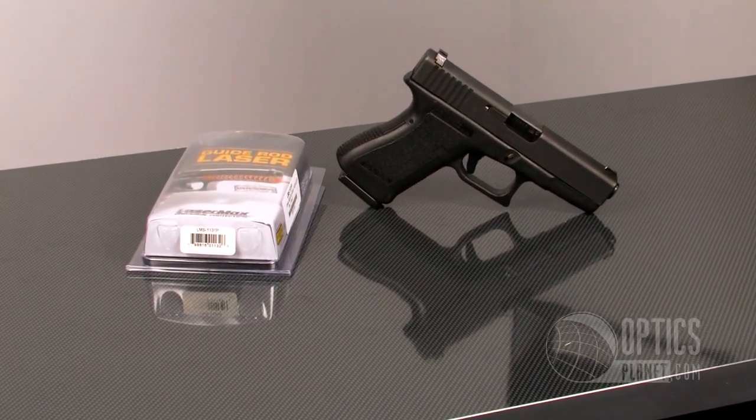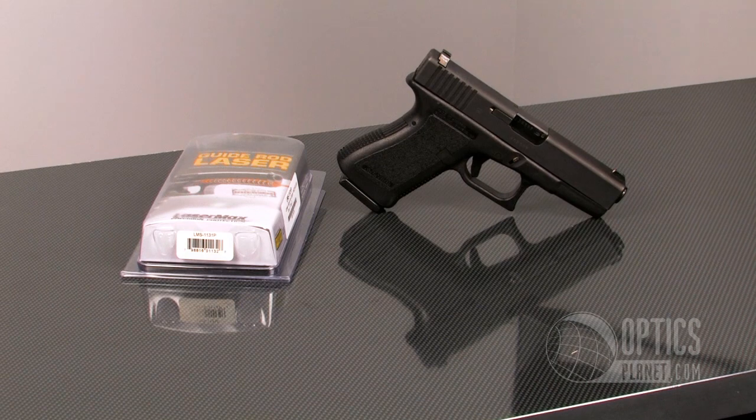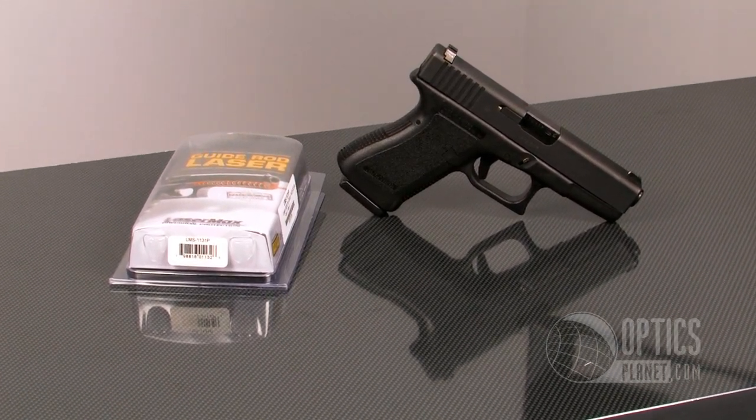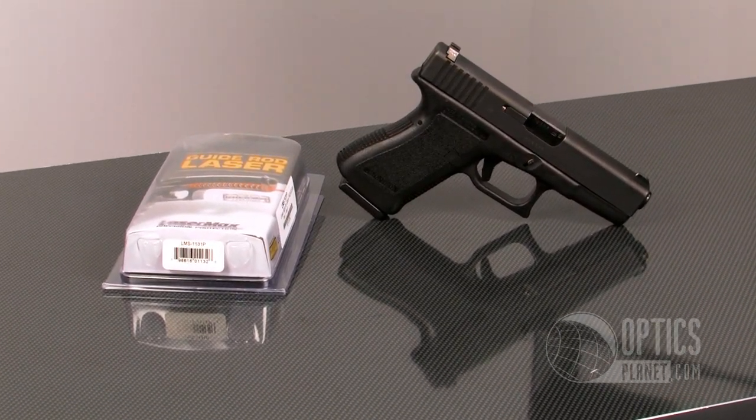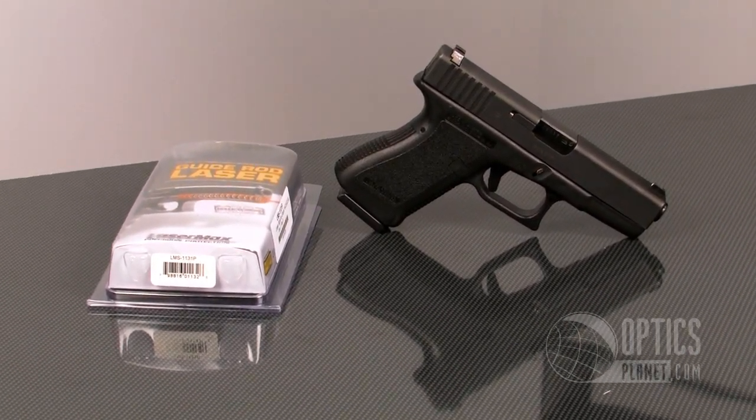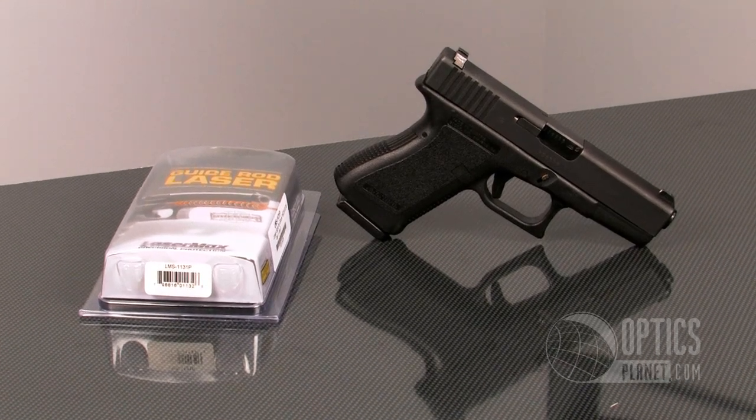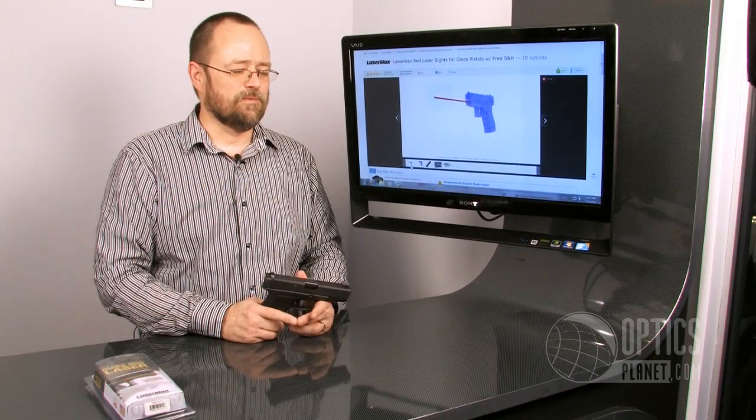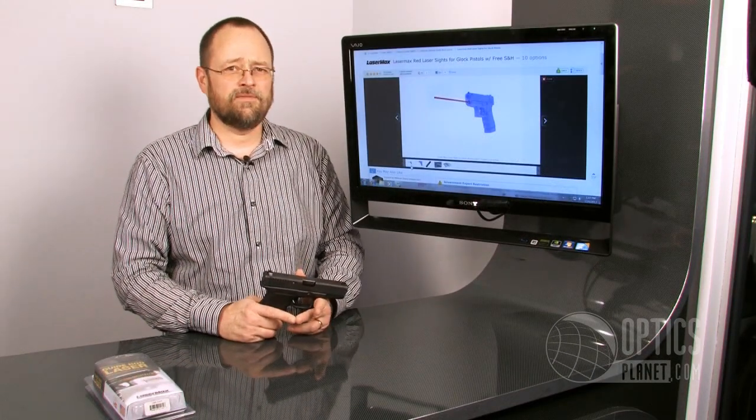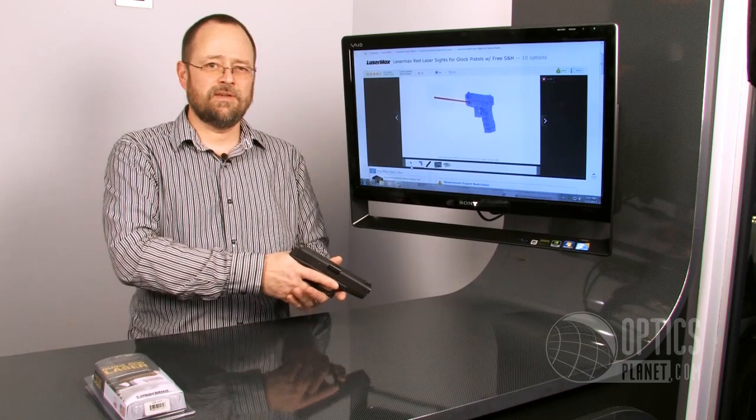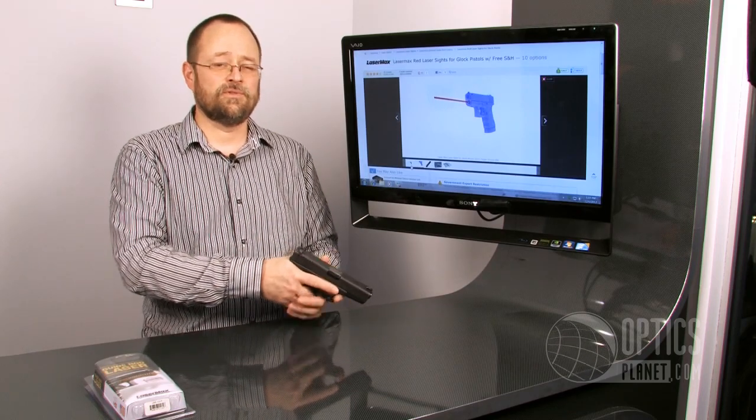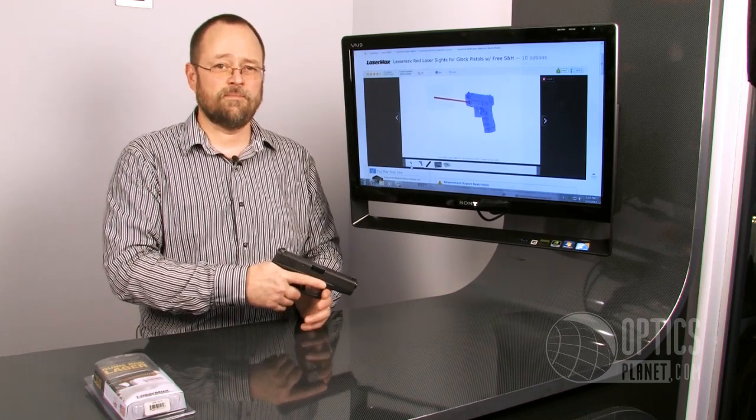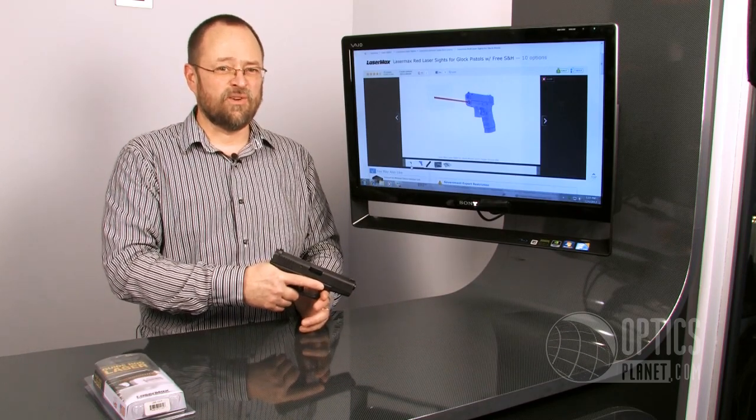Now that you've seen how easy it is to install the LaserMax guide rod laser, you're probably asking yourself, what could I possibly use a laser for? It's very good in a self-defense situation. You're probably not going to have the opportunity to get into a nice stance like you do at the range. You're probably going to be shooting from some weird angle.